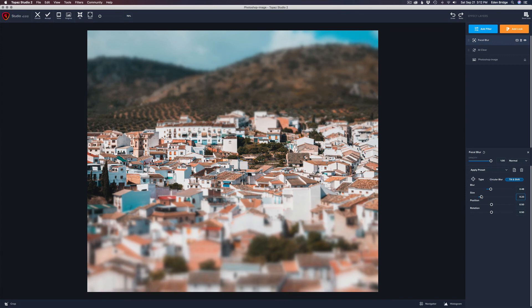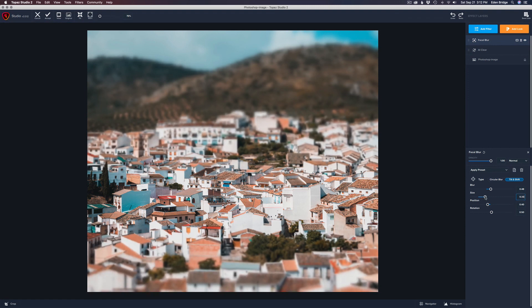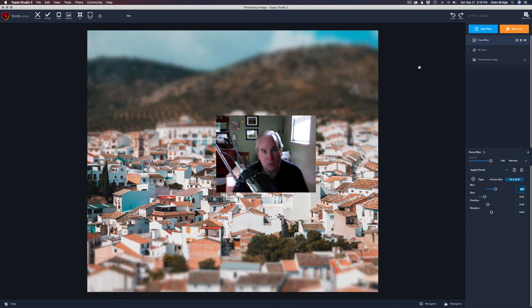That looks pretty cool. Now let's position the in-focus area — I like this section here, so I'll drag the Position slider left to move it down and settle it right around there. Let me widen it just a little bit by increasing the Size. Isn't that cool — it looks like a miniaturized village! I think it's really awesome. Let me add just a little more blur to really sell the effect. Today we learned all about the focal blur filter — I love this filter and use it all the time on flower images to simulate that lens baby look.